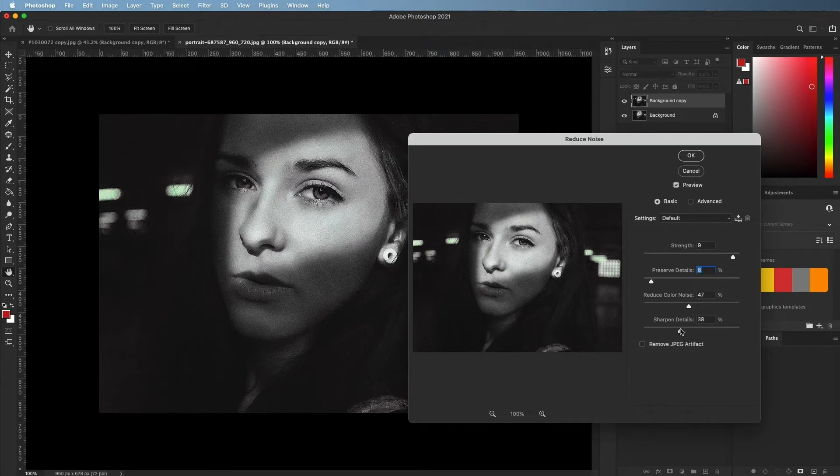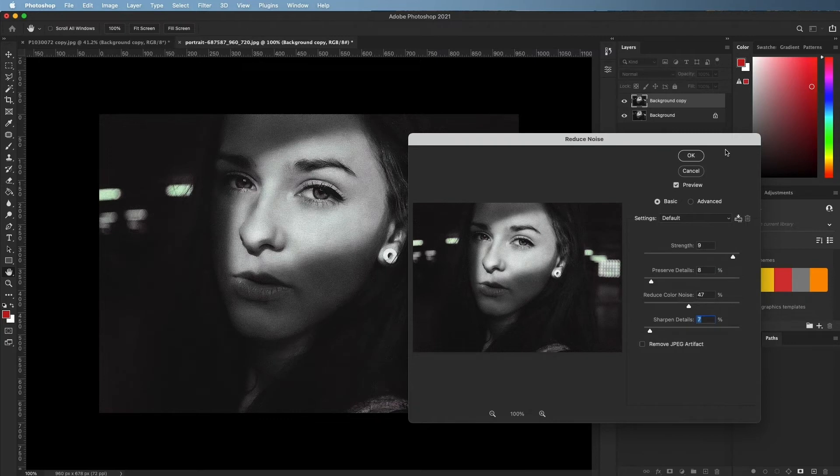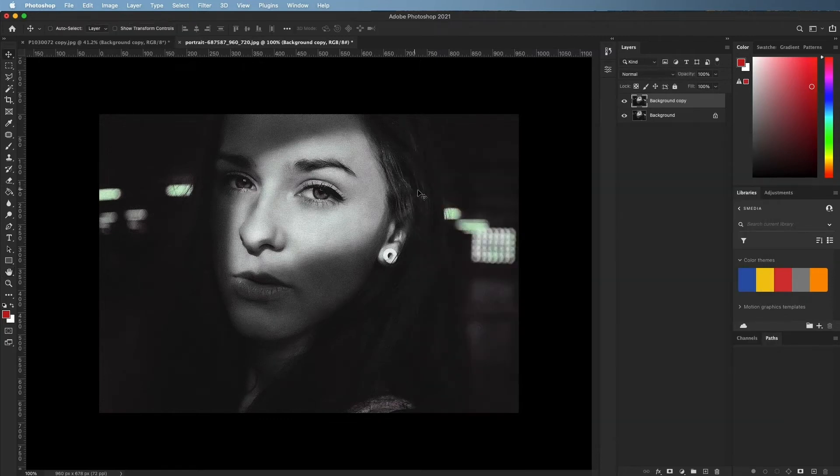Sharpen Details: Reducing image noise also causes the image to lose some sharpness. This setting allows you to add sharpness back to the details of the image.